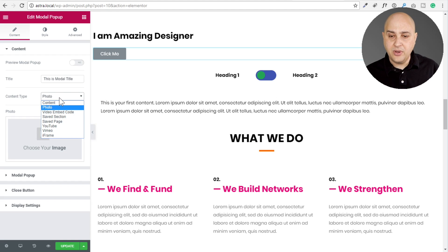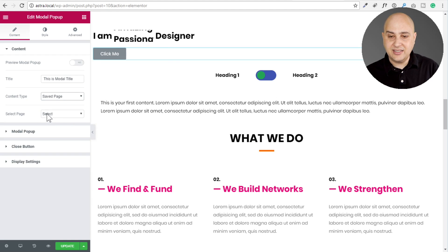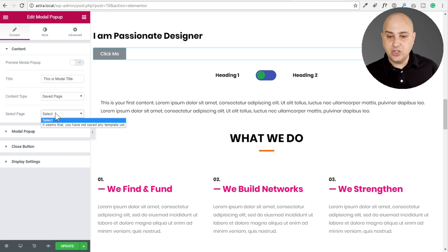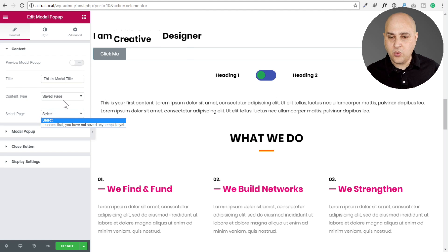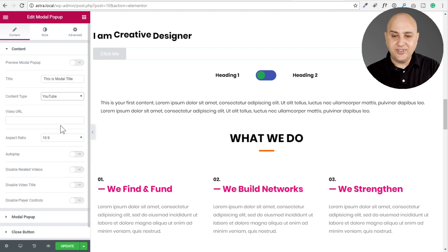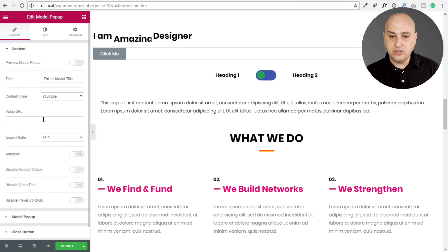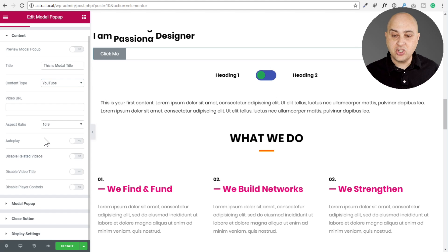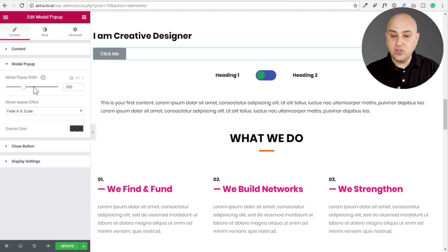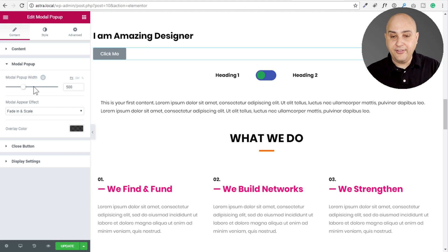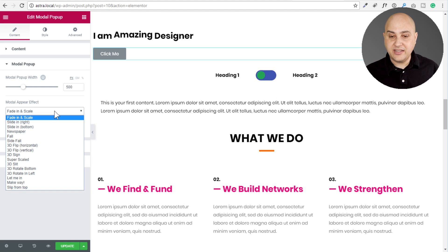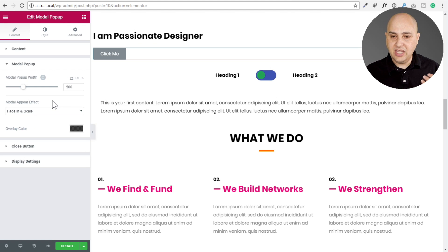If I was to change this to a saved page, then I can choose the page. I don't have any saved pages. That's why I don't get an option there. If I wanted a YouTube video, just choose YouTube, and then I can pop in my URL. And then I have some additional control options for that video. Next, we have the modal popup right here. So you could choose the width of the actual popup and the effect. There's a variety of effects here on how that popup will enter the viewport. And then you can choose an overlay color as well.